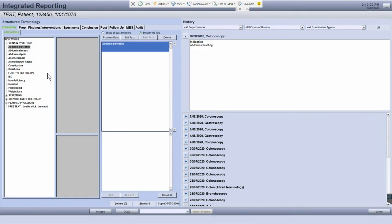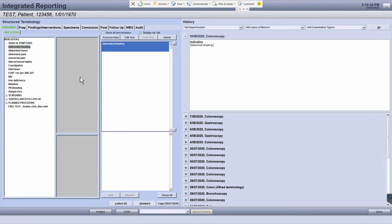Standard report templates can be used to pre-fill your report with text. This feature is particularly useful for routine procedures which may not have many significant findings, so you can pre-populate most of the information for your report.